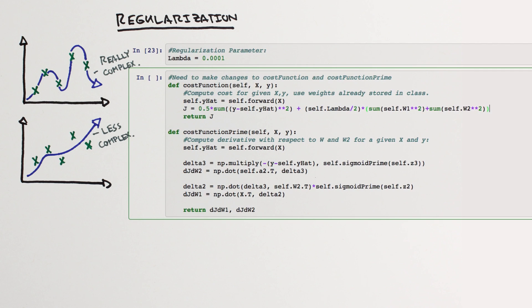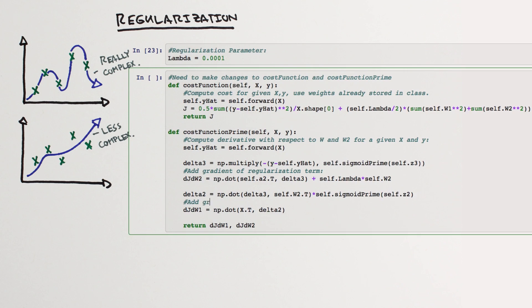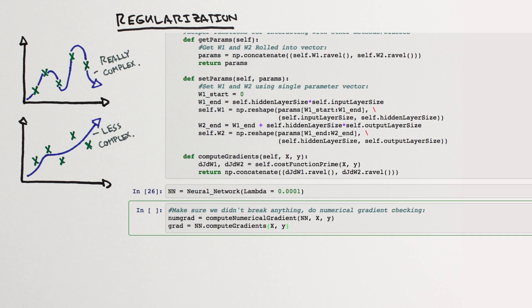This way, models with larger magnitudes of weights cost more. We'll need to normalize the other part of our cost function to ensure that our ratio of the two error terms does not change with respect to the number of examples. We'll introduce a regularization hyperparameter, lambda, that allows us to tune the relative cost. Higher values of lambda will impose bigger penalties for high model complexity.